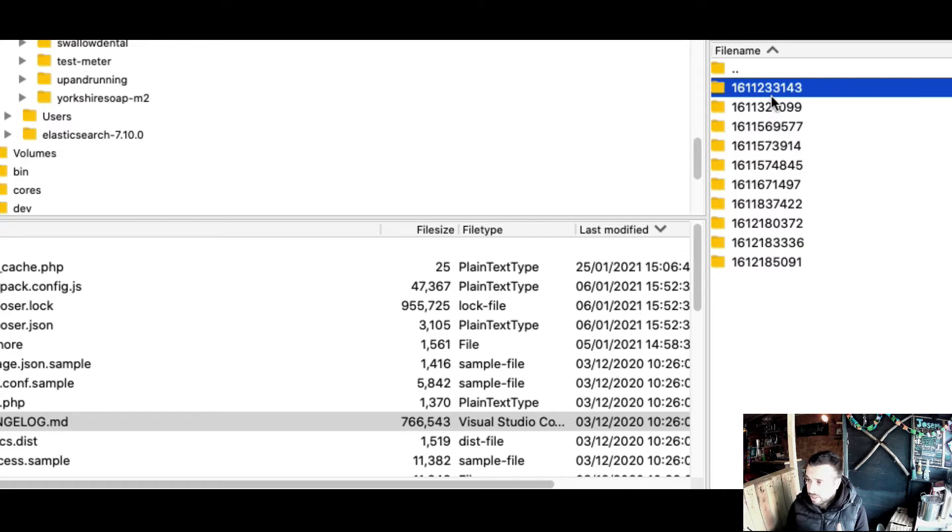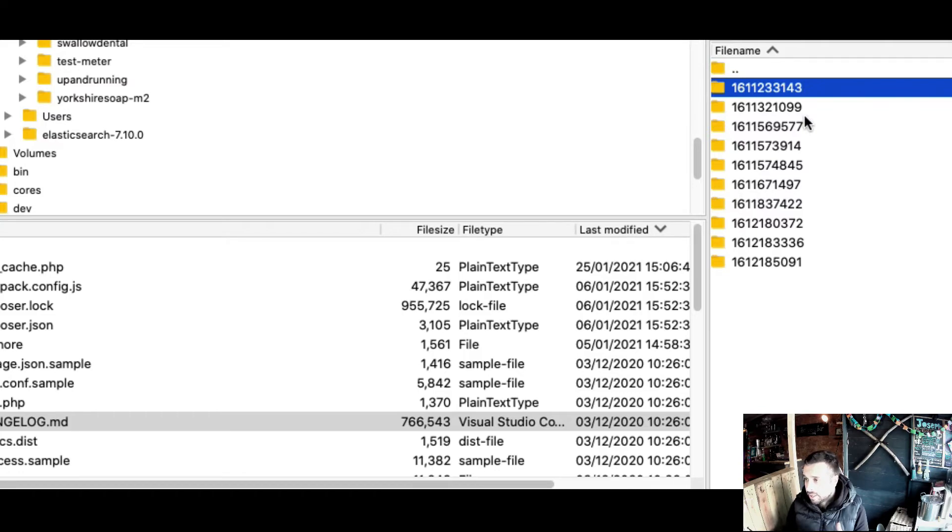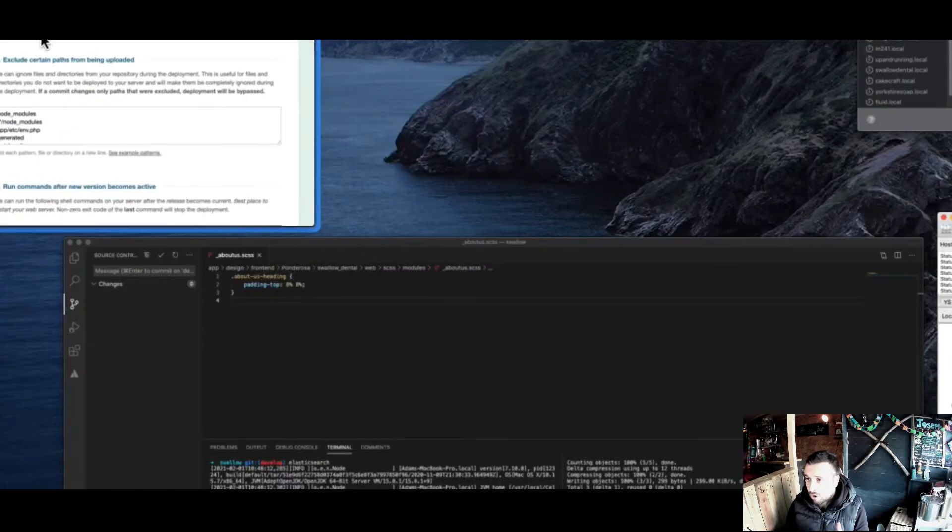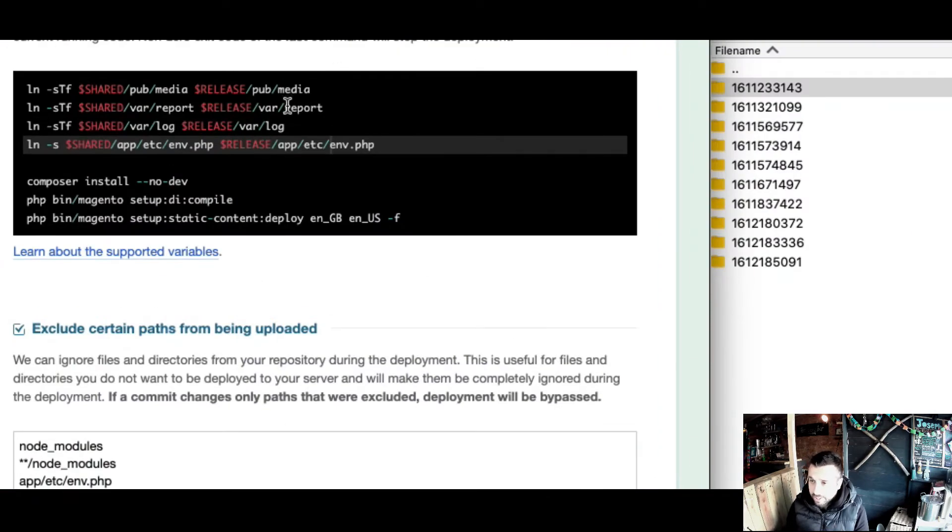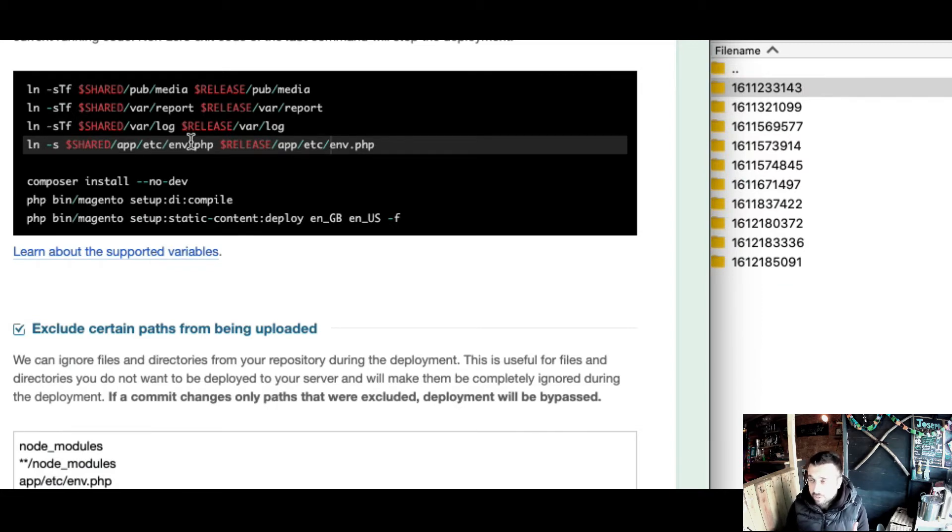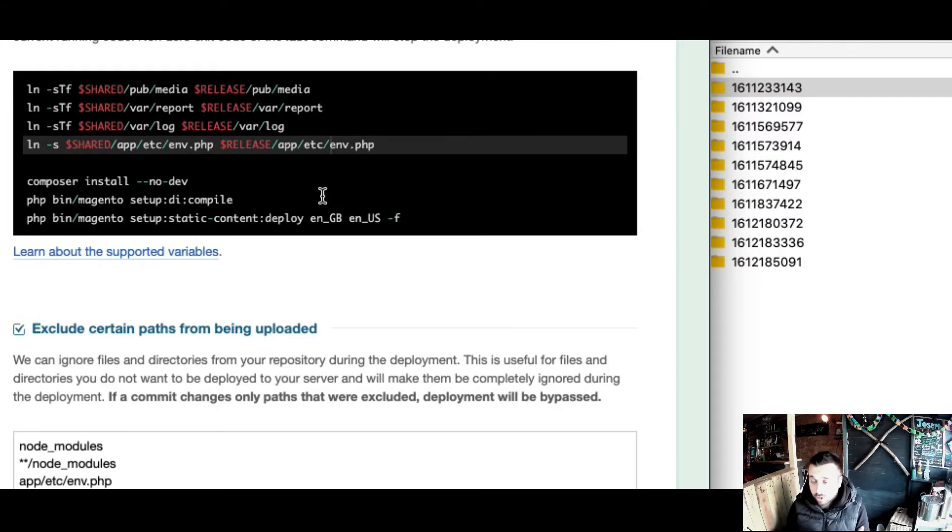These commands are running in the releases folder of the latest release. You can see there it's running in the latest folder. These commands are running before the instance or container goes live.